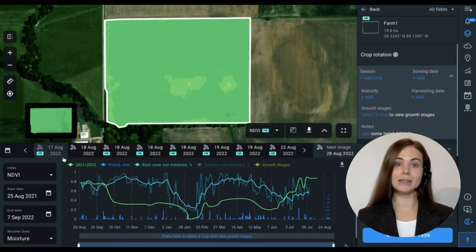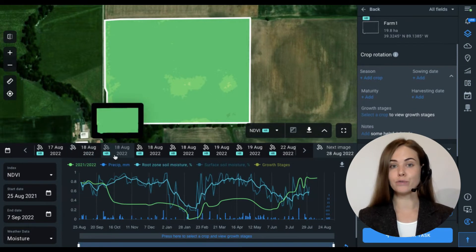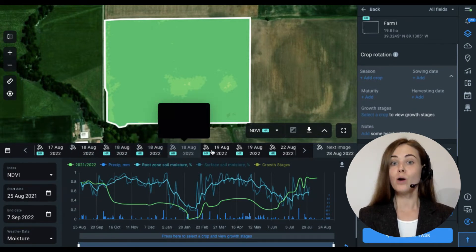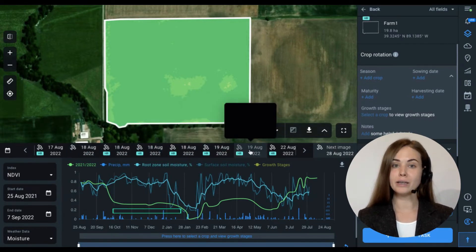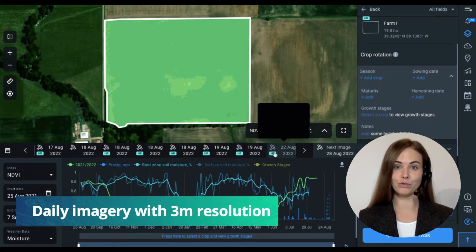Besides, if the frequency or resolution of Sentinel imagery is not enough, we can easily activate daily imagery of three-meter resolution for you.